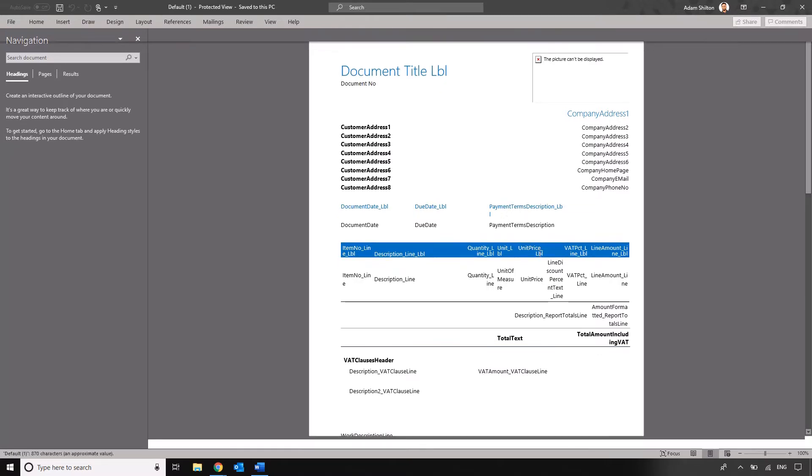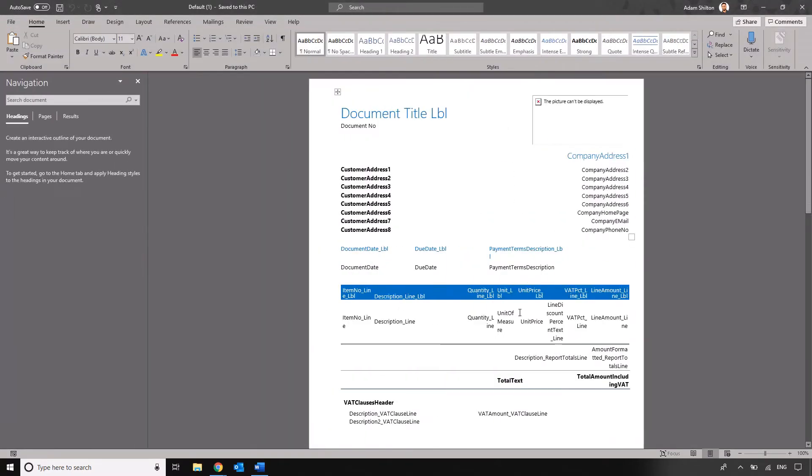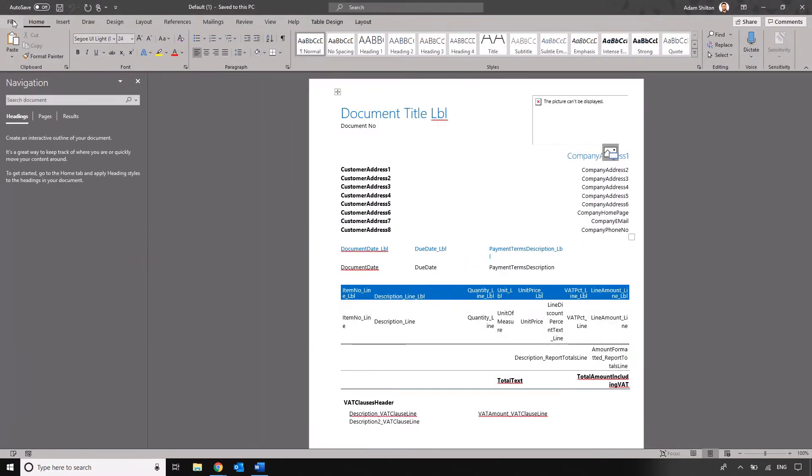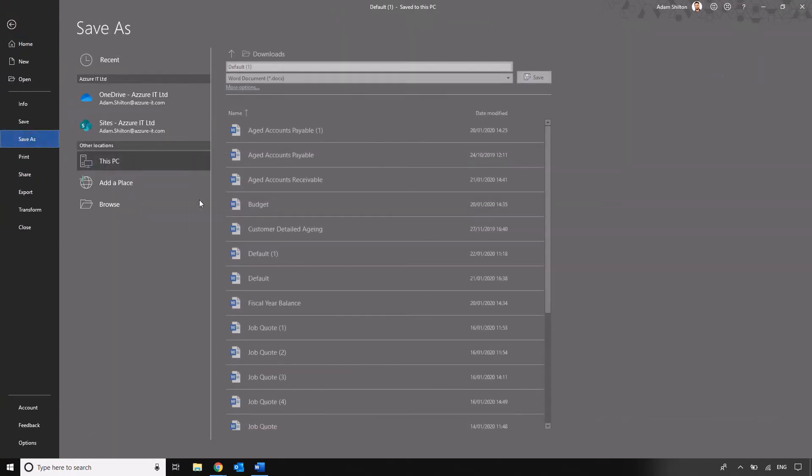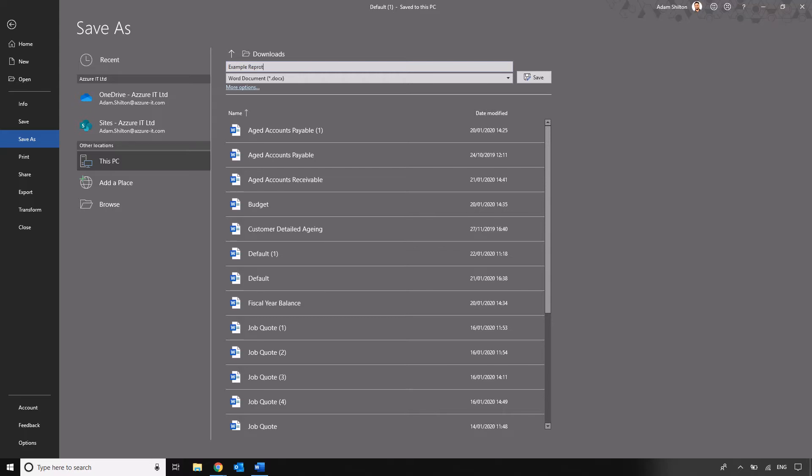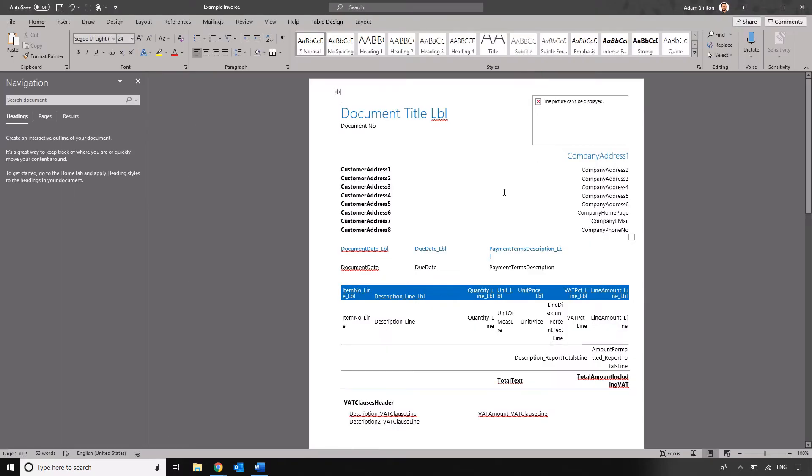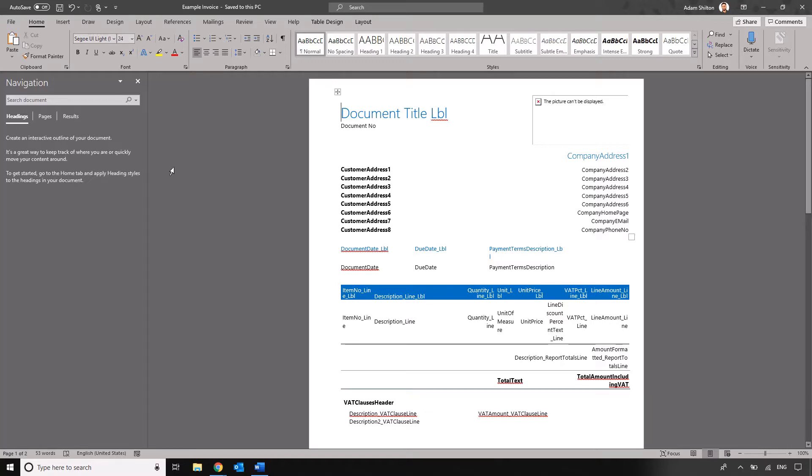We're just going to enable editing here and I'm going to save this to my desktop. Let's just do save as example report or example invoice. We'll save that there just so that it's saved with a name that I recognize instead of just download or sales invoice or whatever it happens to be when it spat out the system. There's a couple of other things that we need to bear in mind before we start making changes to this document.